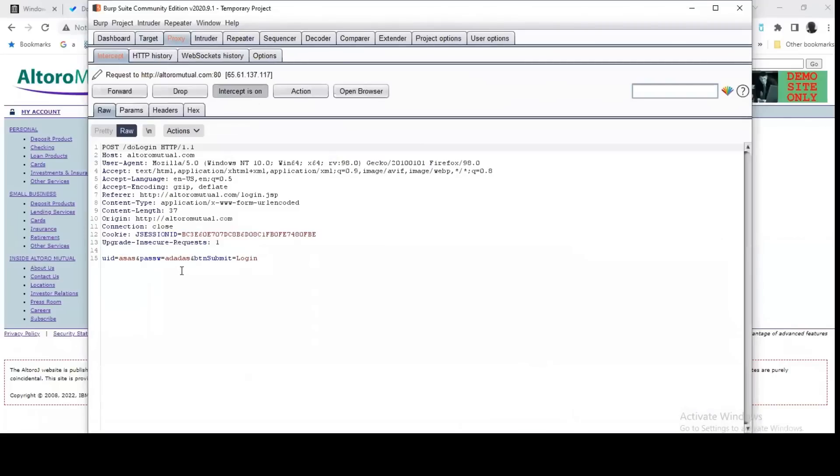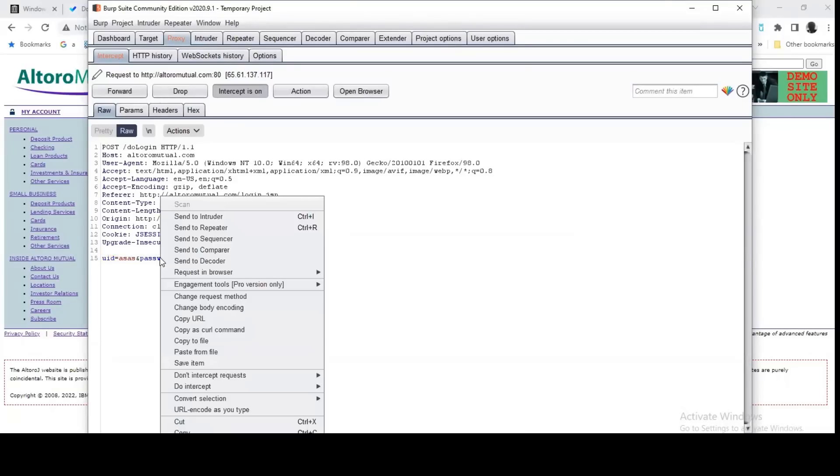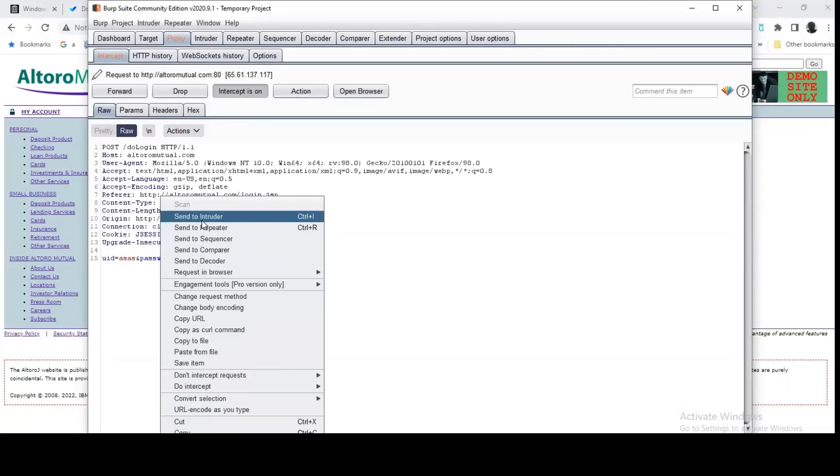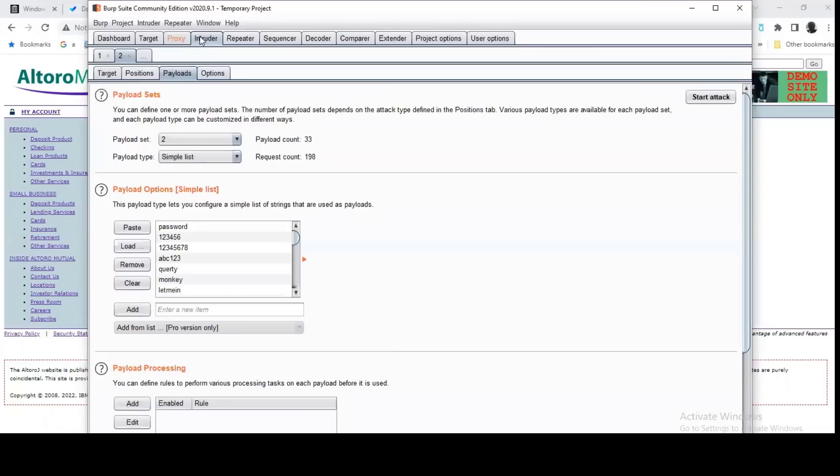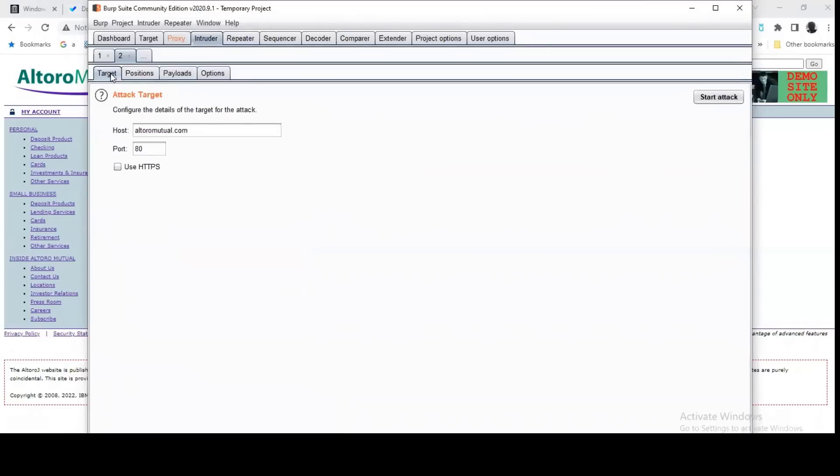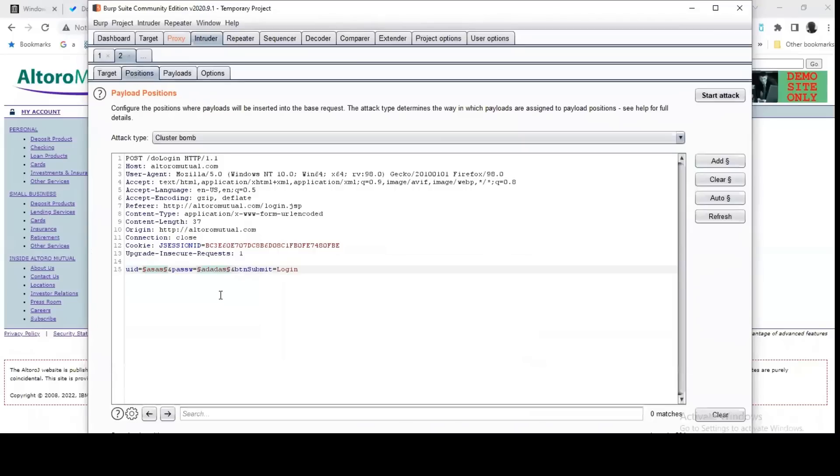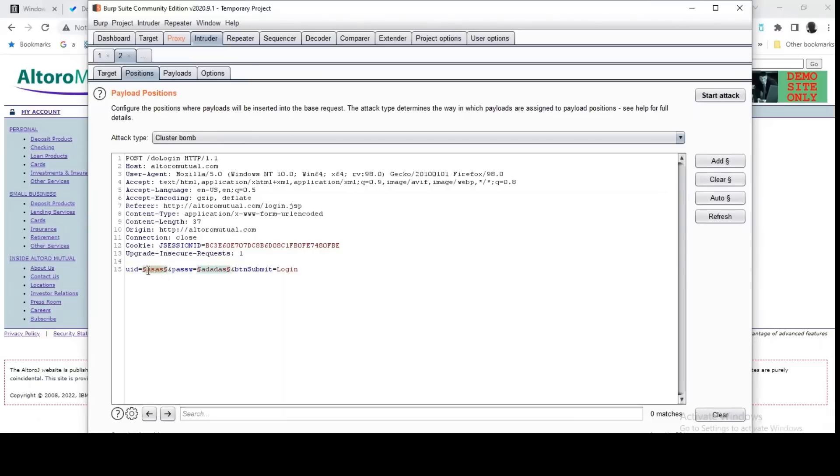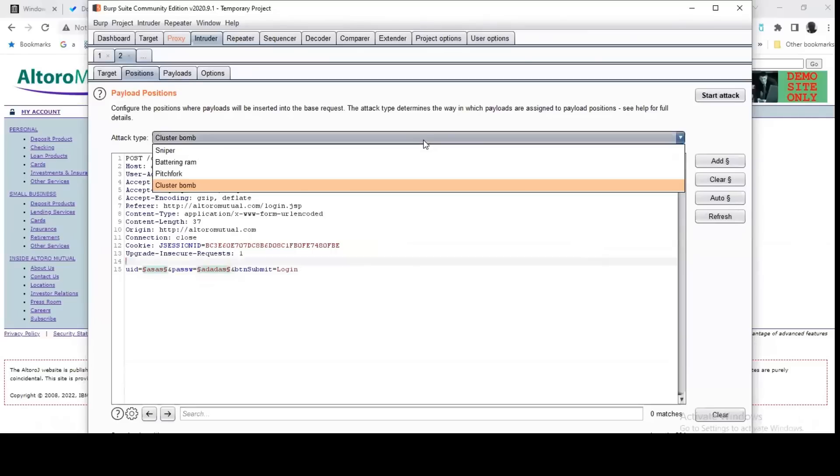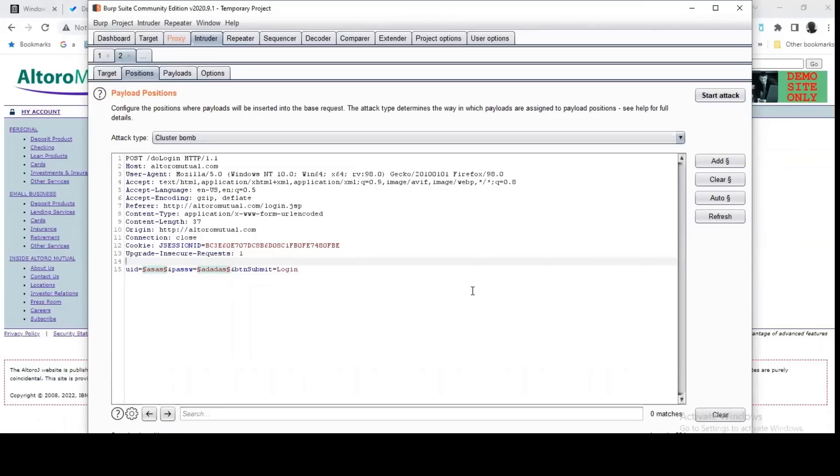You can see the request here. You send this request to Intruder. You click on send to Intruder. So when you've done that, this request, but before you set the position, you first of all clear all the position. You now place your mouse, you highlight the user ID, you click on add position. You highlight your password, you click on add. So definitely what you want to do, the type of attack you want to do is cluster bomb attack. Make sure that you specify the attack.